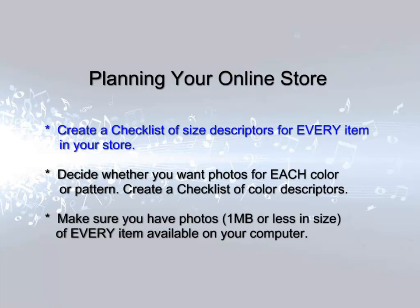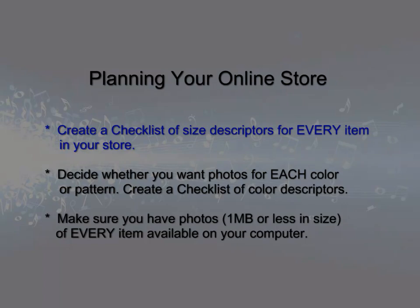Before you start working in the online store, you should do some planning. First, create a checklist of all the sizes available for each item you want to sell to refer to when you enter sizes.